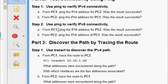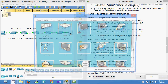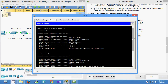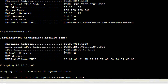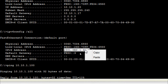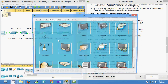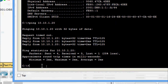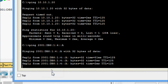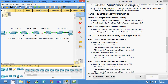Now we will come to Step 2: use ping to verify IPv6 connectivity. From PC1, ping the IPv6 address for PC2 — was the result successful? From PC2, ping the IPv6 address of PC1 — was the result successful? We get the IPv6 address of PC2 and copy it. Coming to PC1 Command Prompt, we ping that address and we are getting the reply.